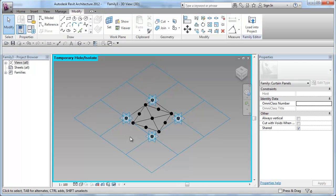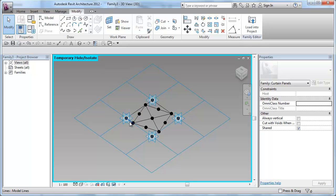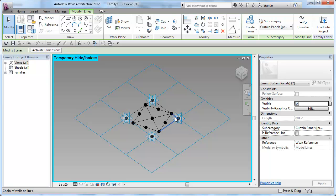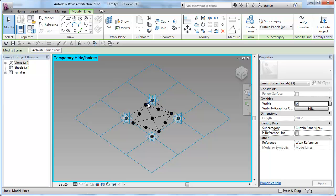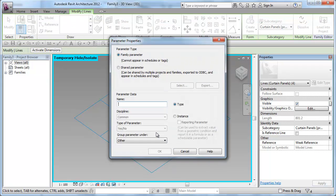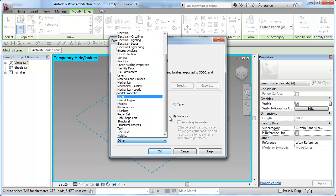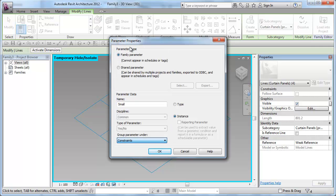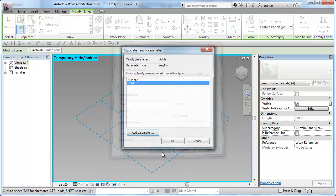Now, lastly, I will need a visibility parameter to control these line segments. First, by using my Tab key, I will select the smaller line segments and then go into the visibility control and add a visibility control value. I will call it small for the small segments, place it under Instance and Constraints.